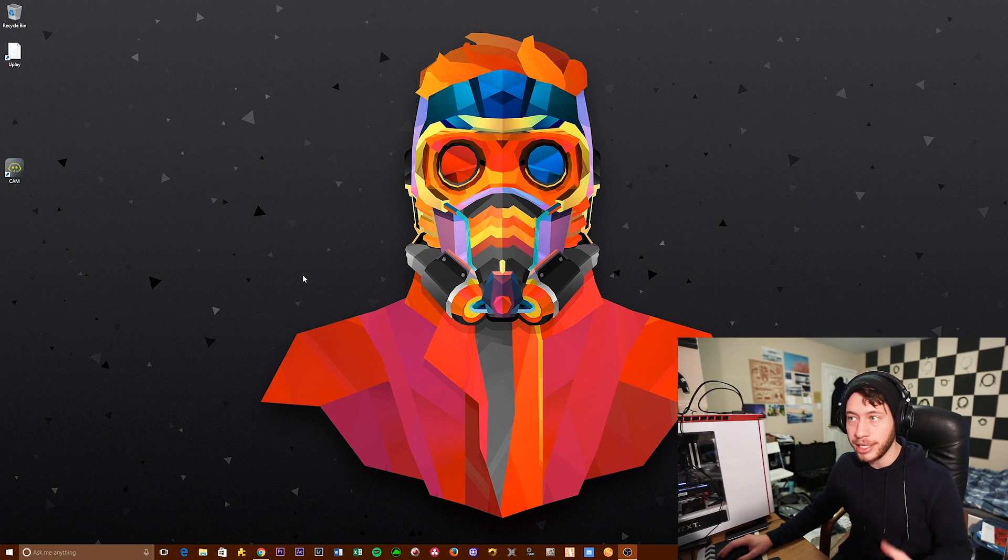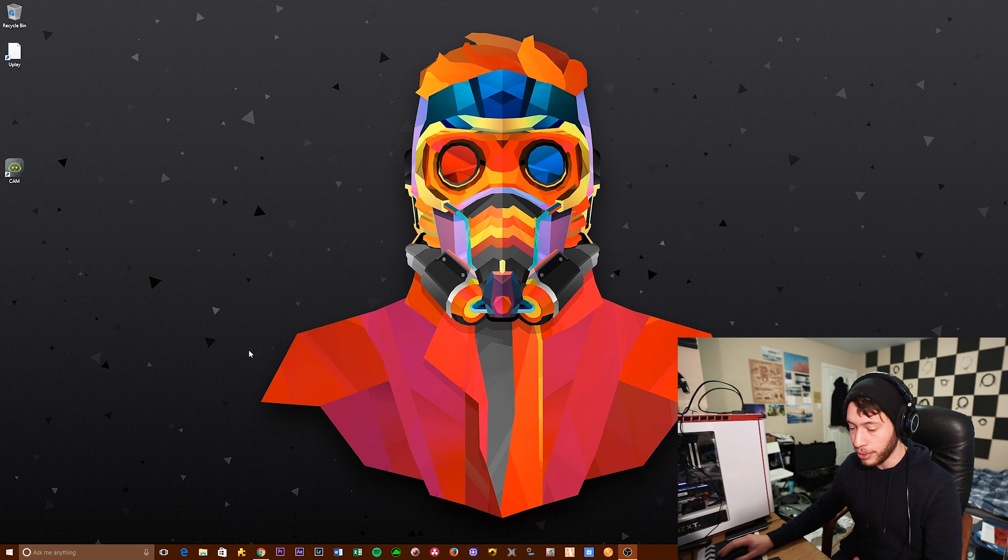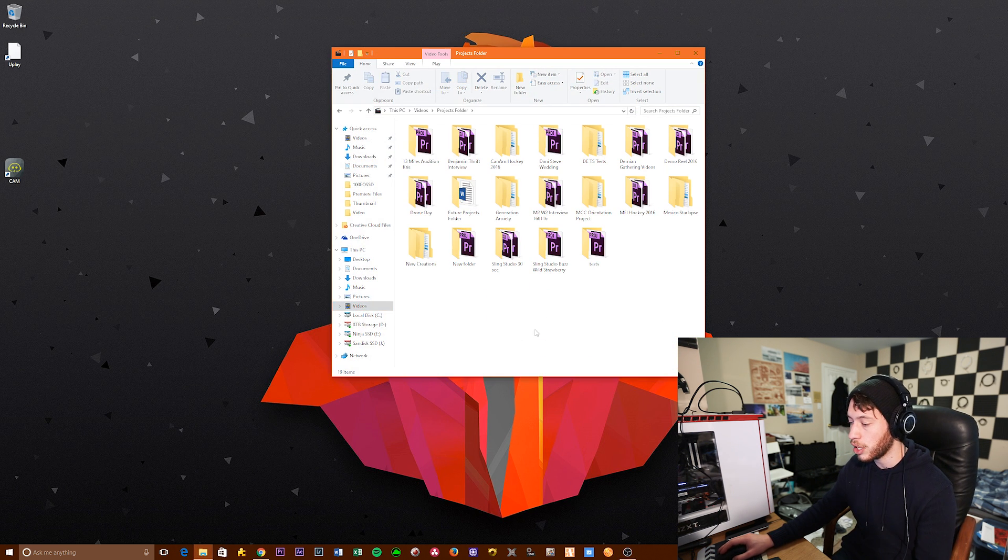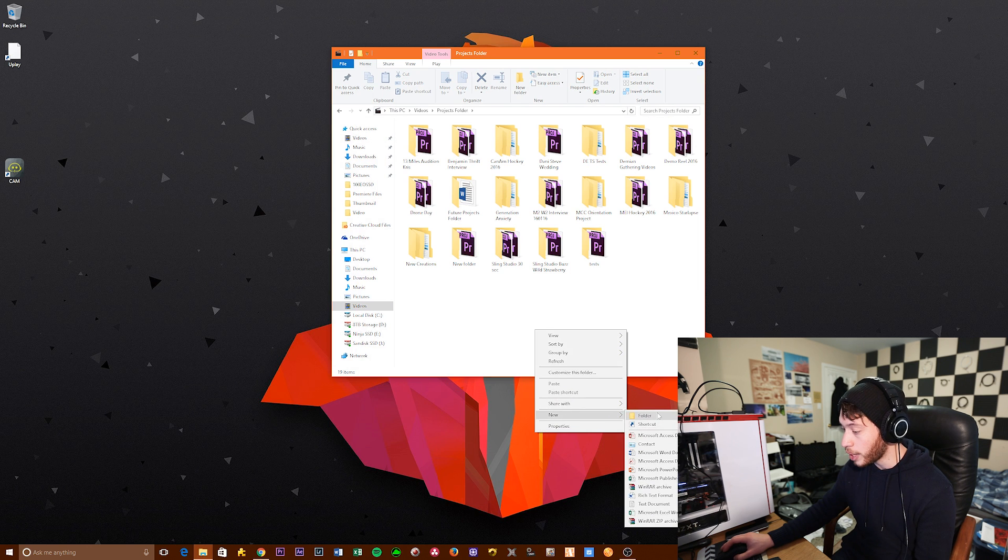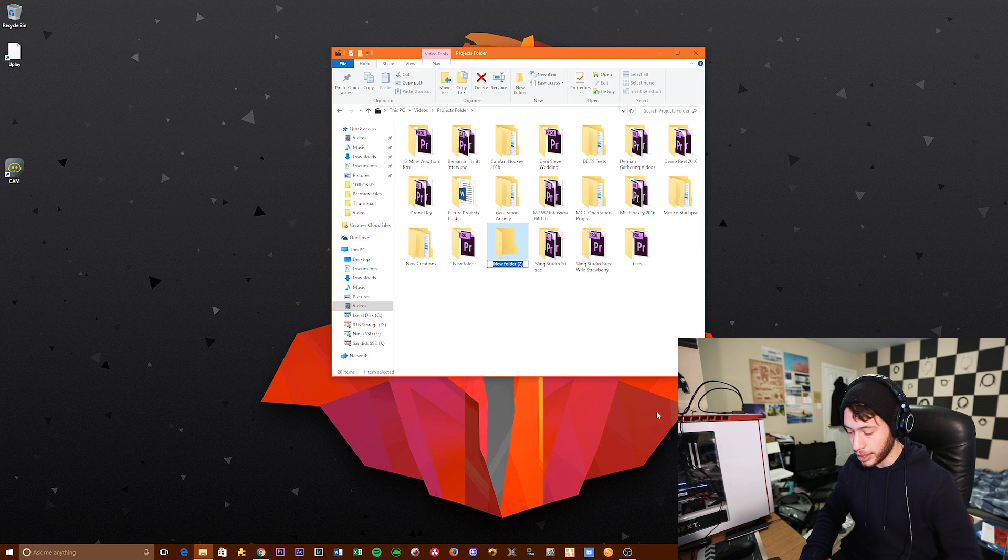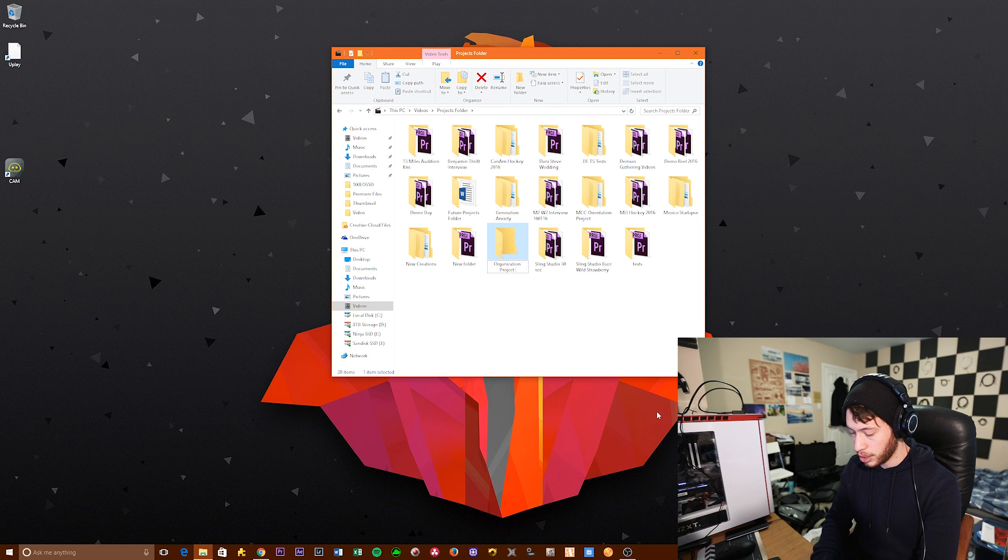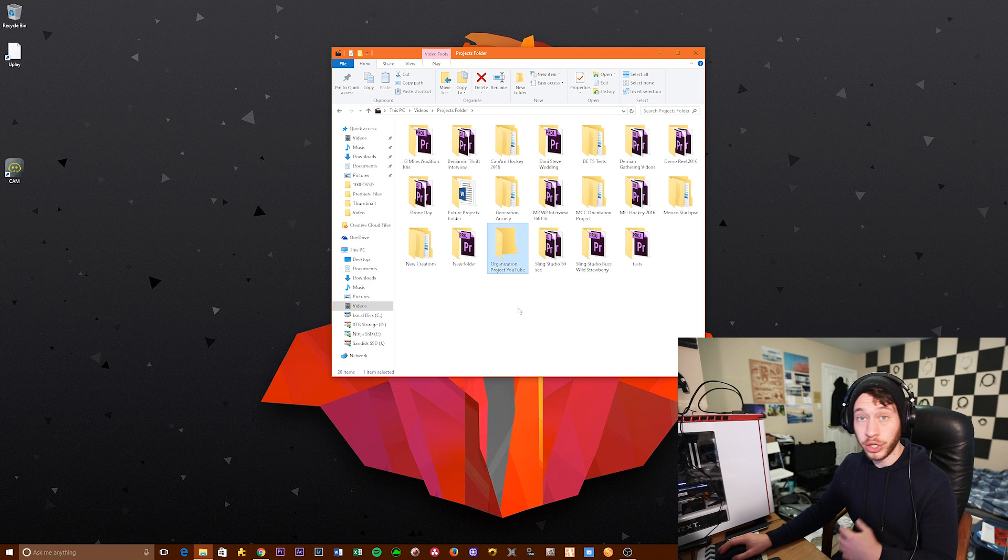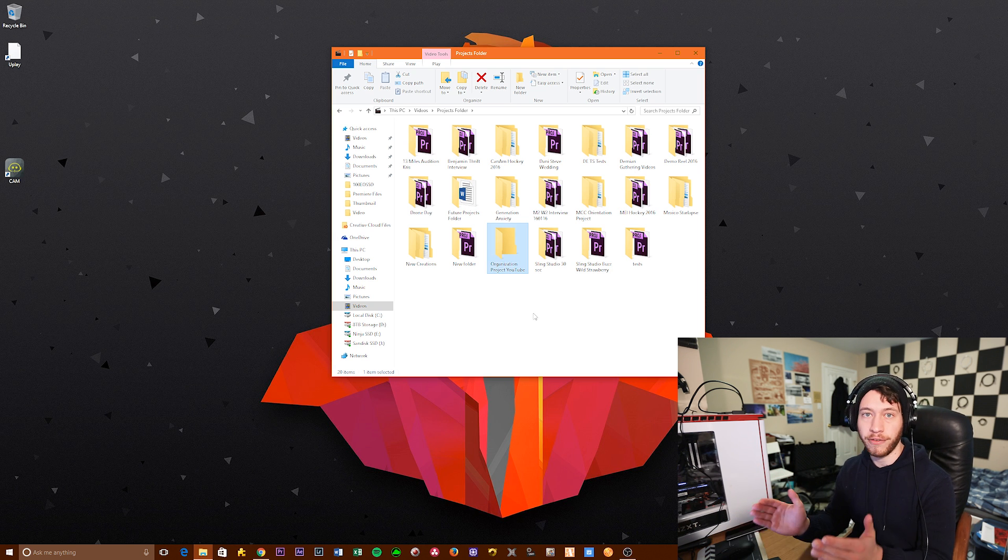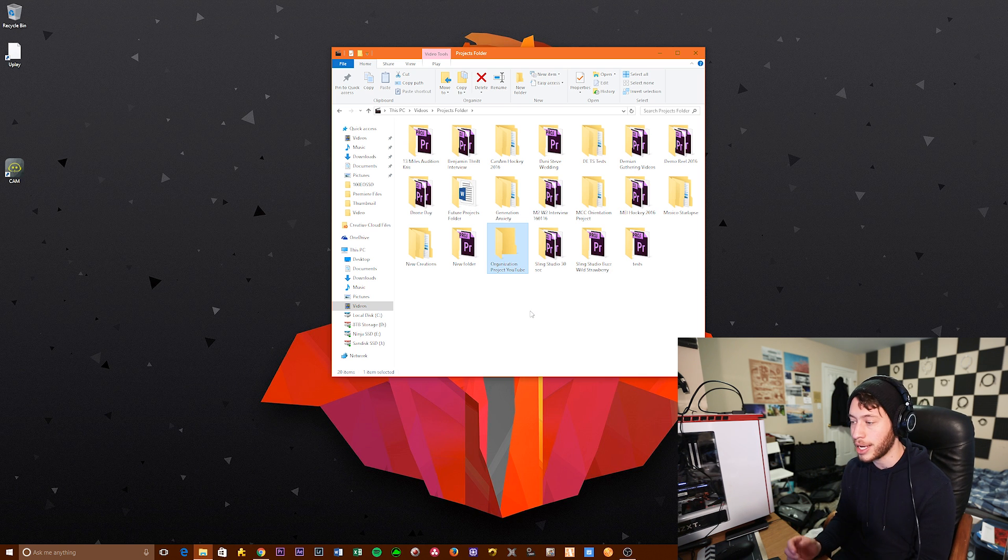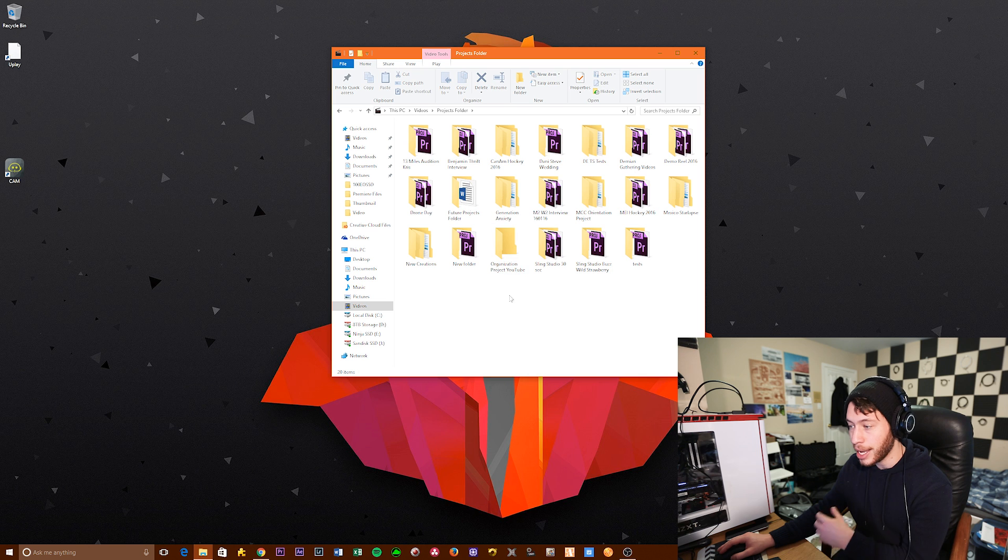So the first thing we're actually going to do isn't even in Premiere. It's on our computer. What we're going to do is open up our fastest drive, choose a location that we like, and create a new folder that's just the name of our project. So for us, let's go organization project YouTube. So now everything that we do from here on out is going to end up in this folder. That does a couple of things. One, that just keeps things nice and tight together and organized so that you know that if you're working on something from this project, it's going to be in this folder.